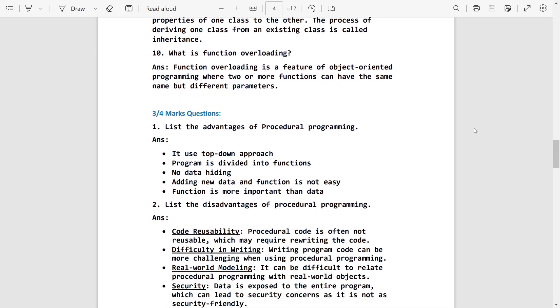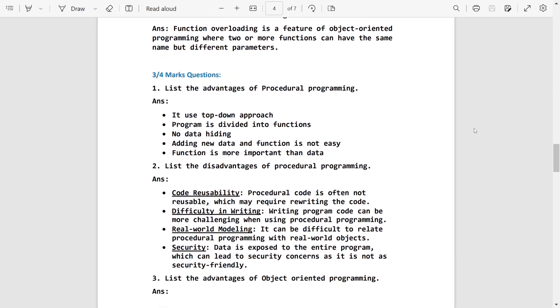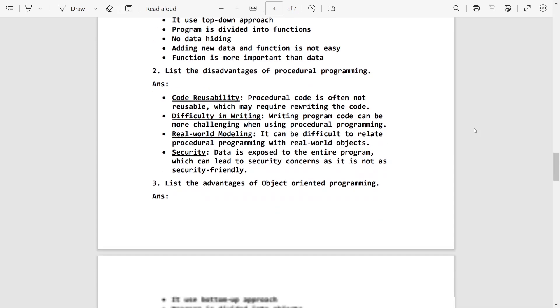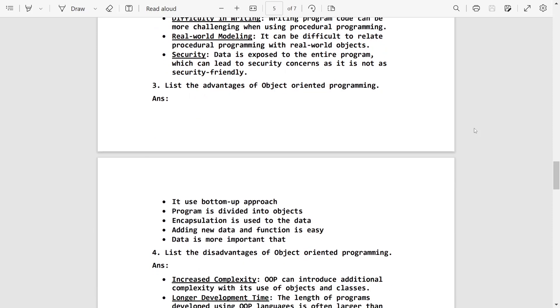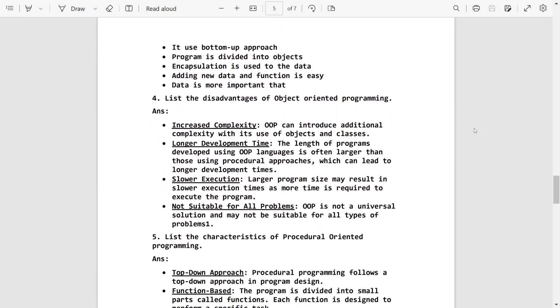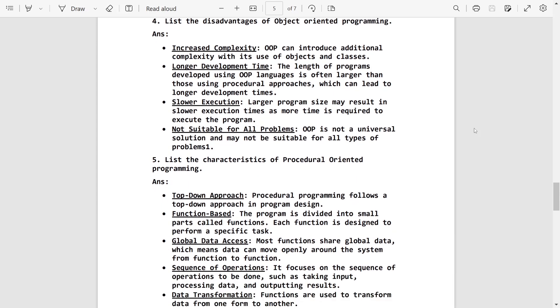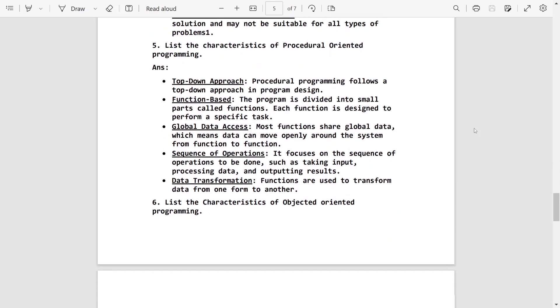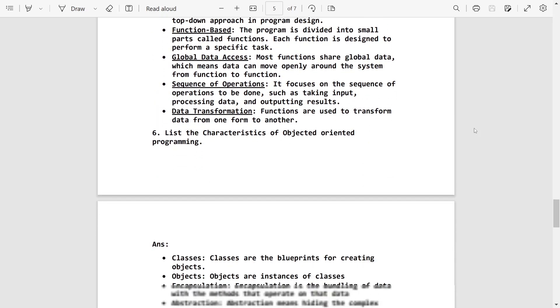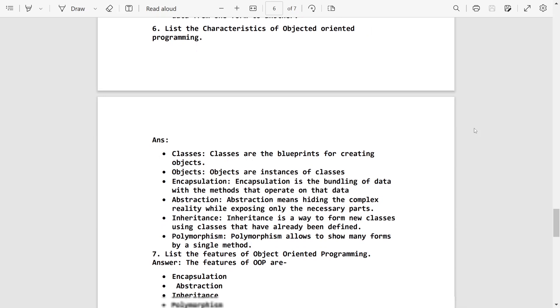Three-four marks are the advantages and disadvantages. The difference between POP and OOP. The number of points doesn't matter.